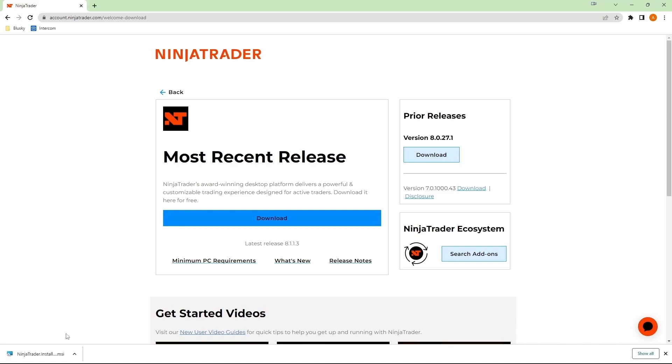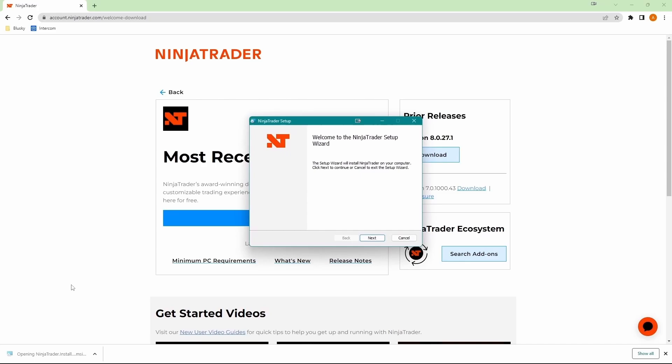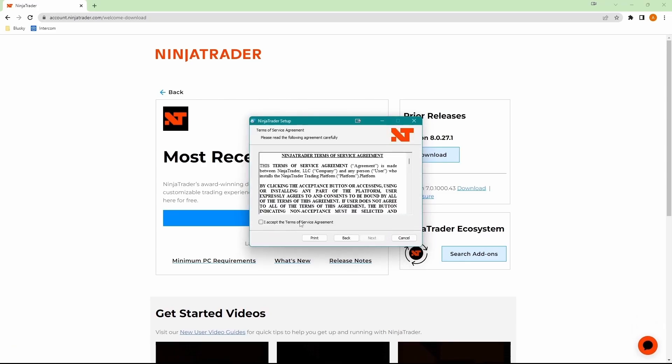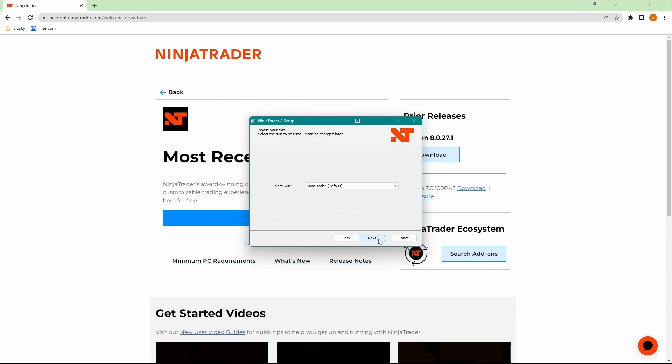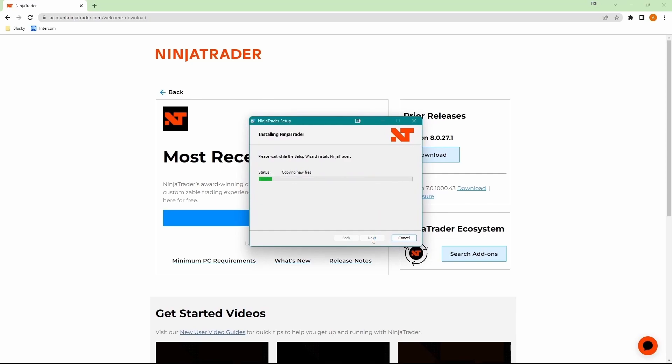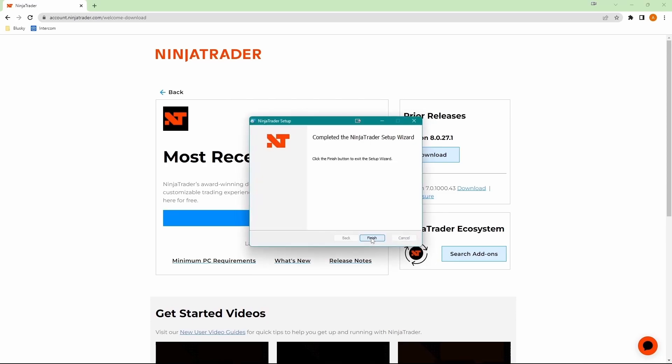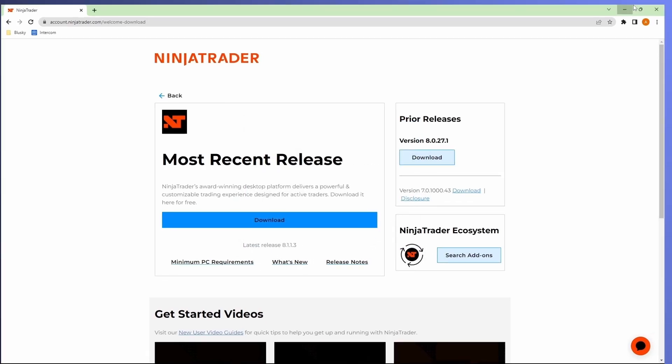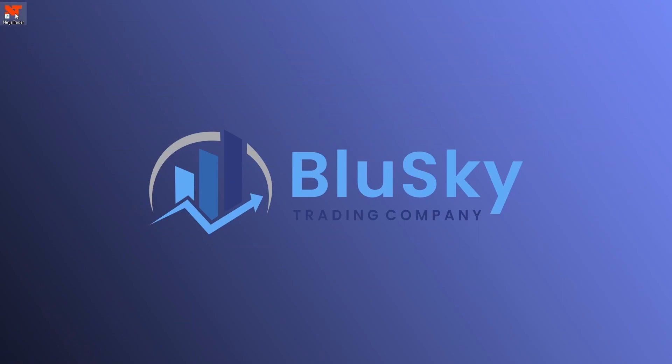So now that that's downloaded, let's go ahead and open it up. We'll hit next, accept terms and click next again. You can just select your scan. I'll leave it at default. Choose your installing location. And then finally click on install. Once that's done, click on finish. And we'll go ahead and go to our desktop and we should have our Ninja Trader icon. Let's double click on that.